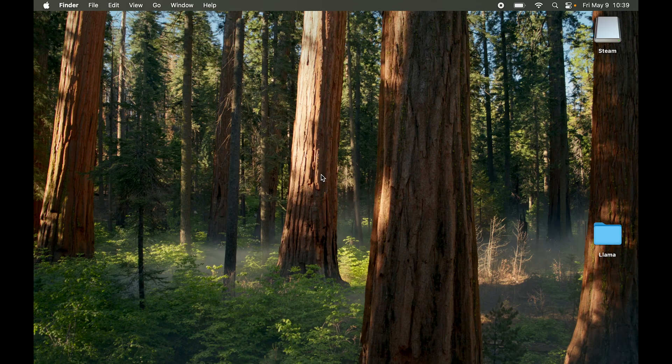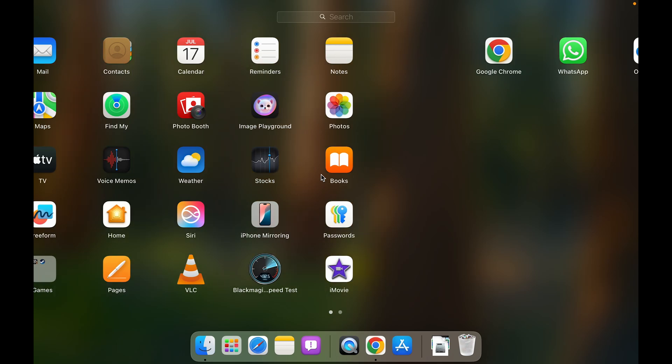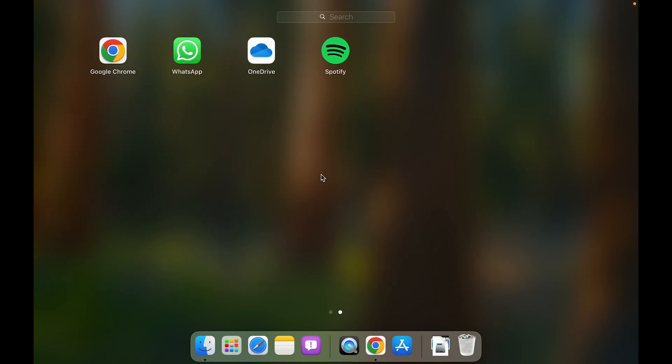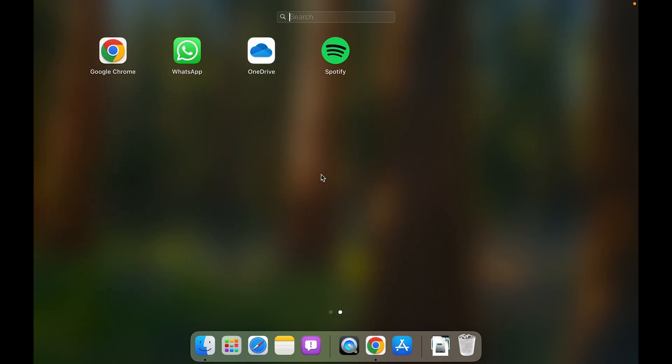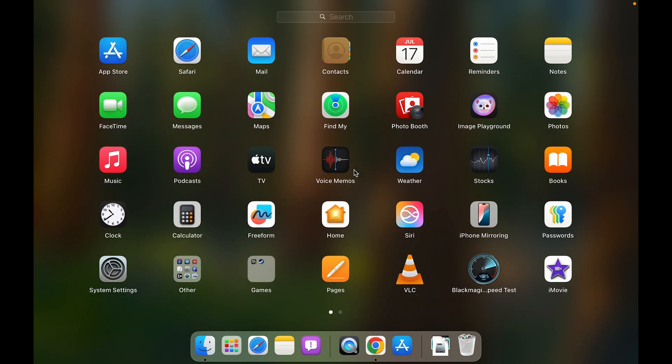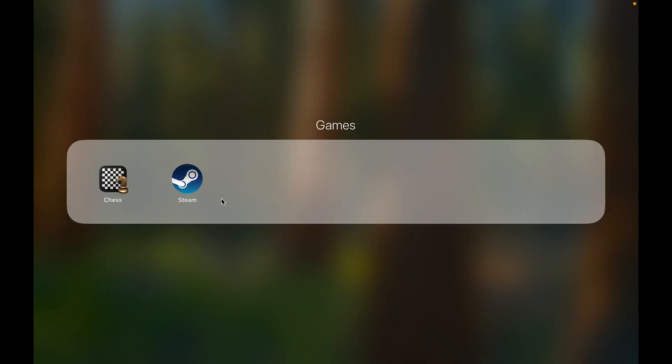Then let's go to the Launchpad and see. In Launchpad you can't see the Steam application, but if I look it up it's available. Which folder has it gone into? It has gone into the Games folder. Here you can see we have Steam.